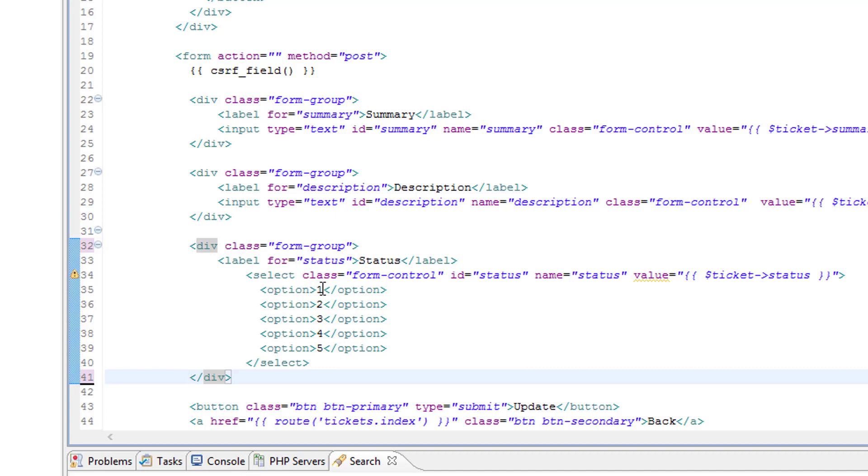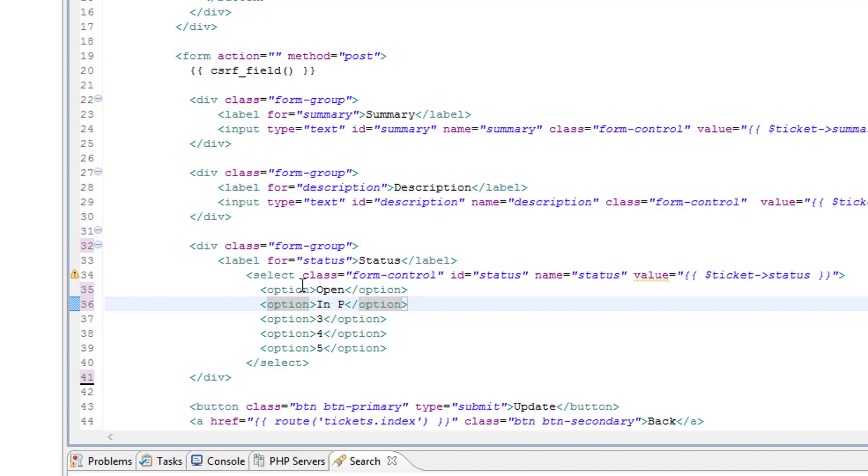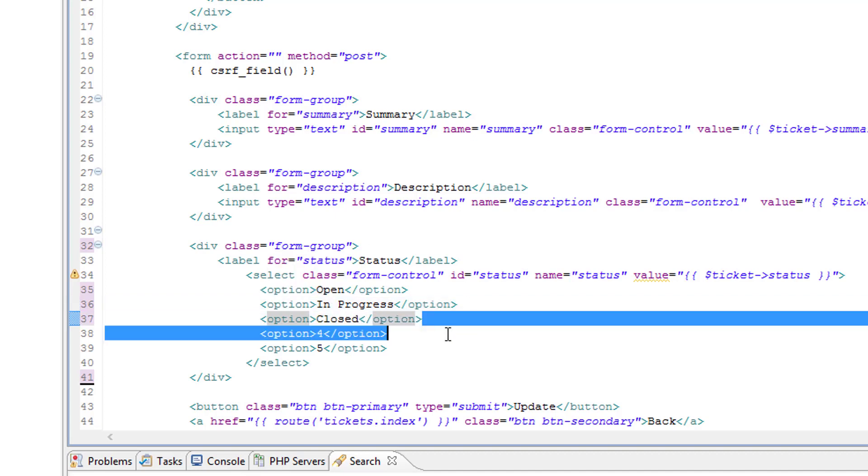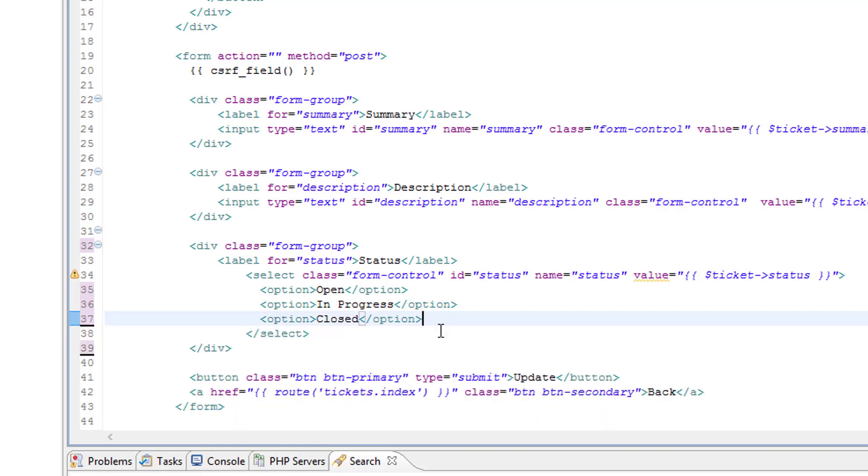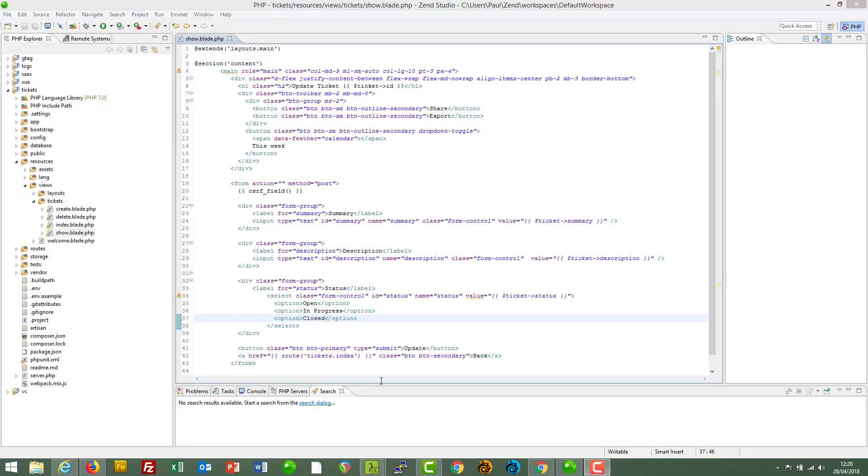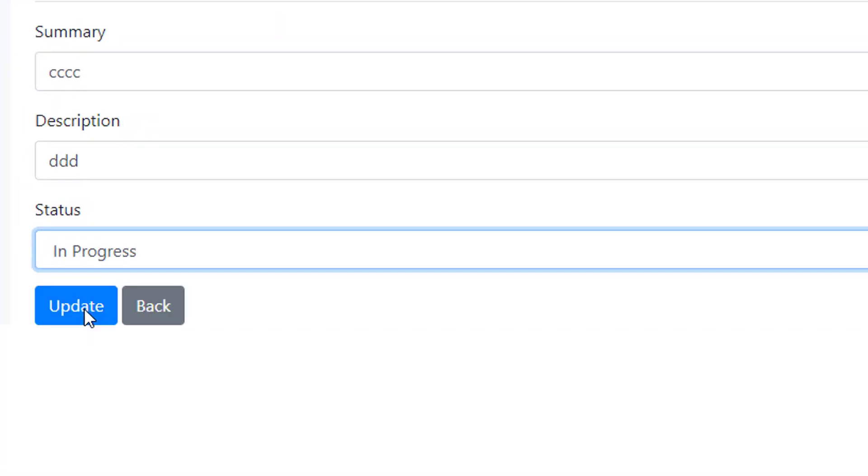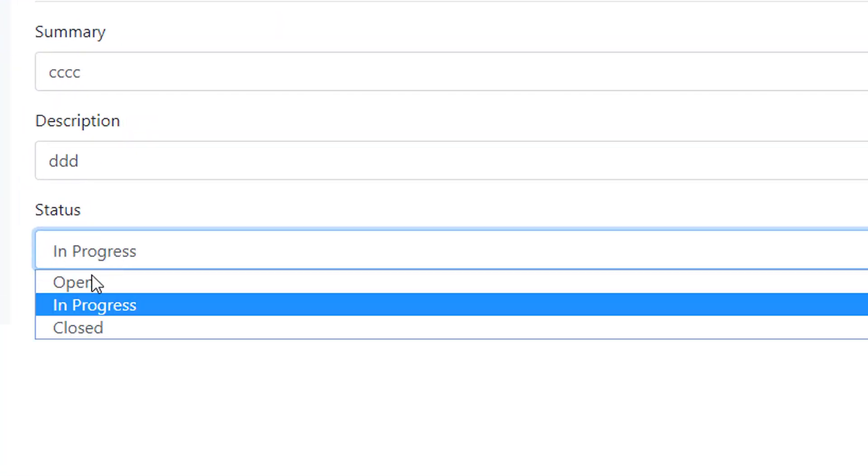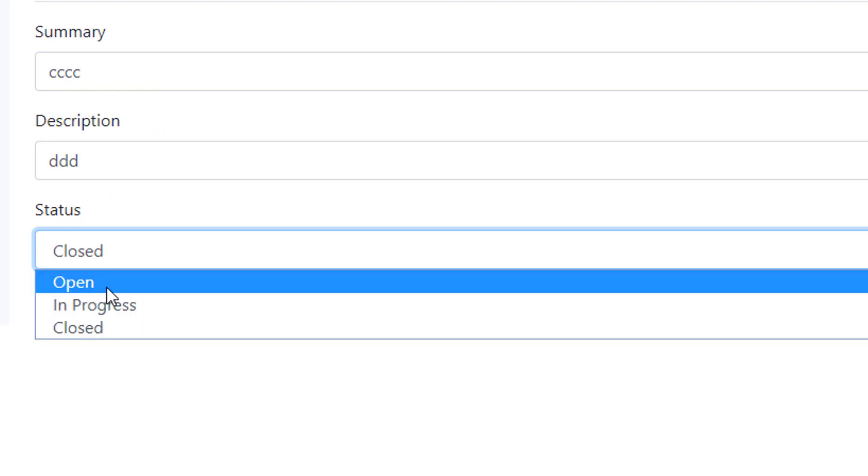Okay. We also need some realistic values for option. So for the first one, I shall have open. You can use values that you want, but for demonstration purposes, I'll have open, in progress, and closed. So we can get rid of these. Save that. Back over on the page. Let's refresh. Oh good. The buttons are back. And we now have realistic values for the dropdown selector. So that is good.